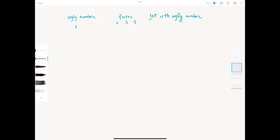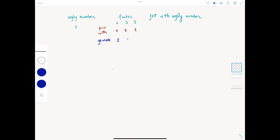With that intuition, let's dive into the problem. At first, we only know one ugly number, which is 1. The factor list is 2, 3, and 5, and we want to get the nth ugly number. We know in order to get any ugly number, it needs to come from a previous ugly number. At the start, all of 2, 3, and 5 need to pair with 1 in order to generate another ugly number. So 2 paired with 1 gives us 2, 3 with 1 gives us 3, 5 with 1 gives us 5. Among 2, 3, and 5, 2 is the smallest, so the next ugly number is 2.